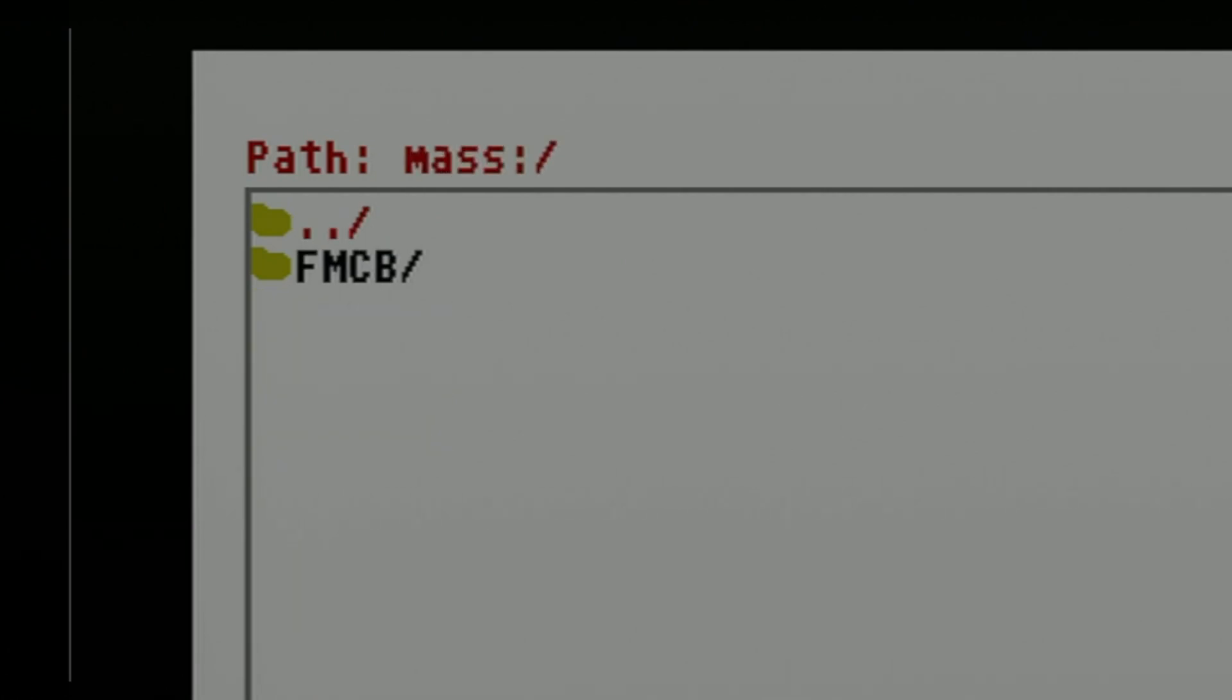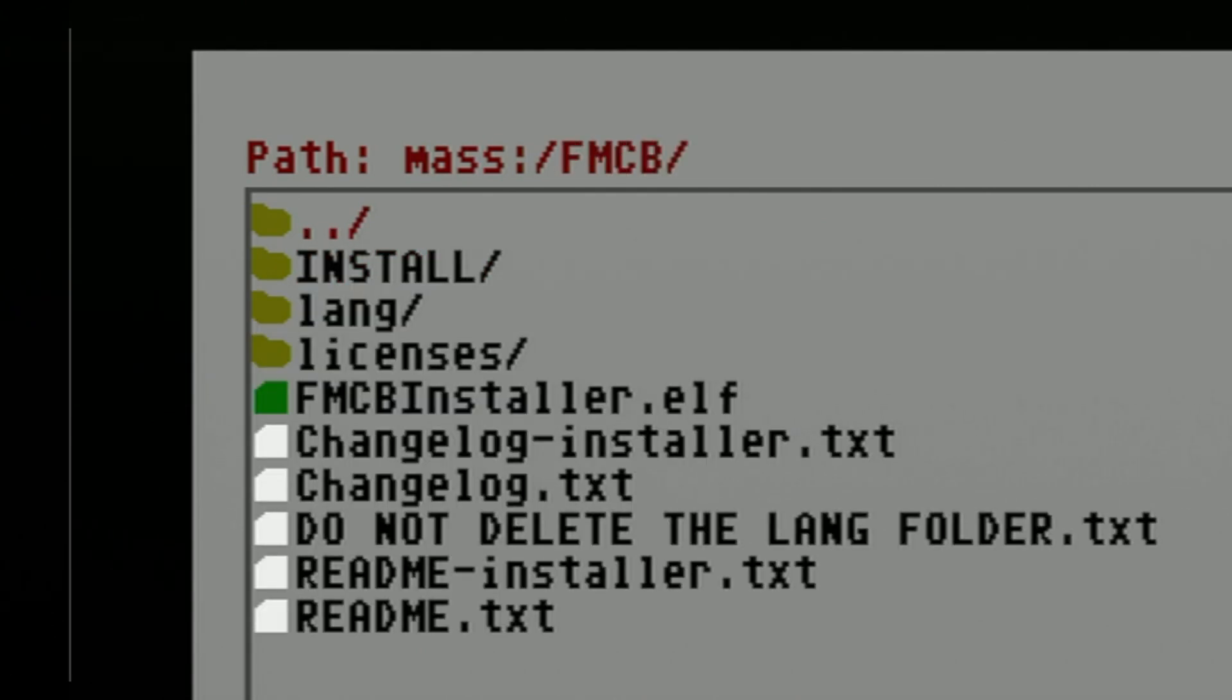You'll see the folder stored on the root of your USB storage. In this case, the one labeled FMCB. Select it with the circle button to drill into this folder.